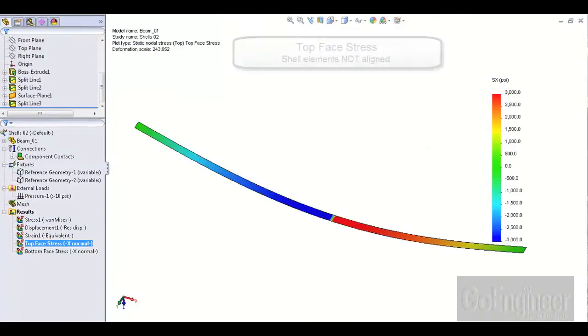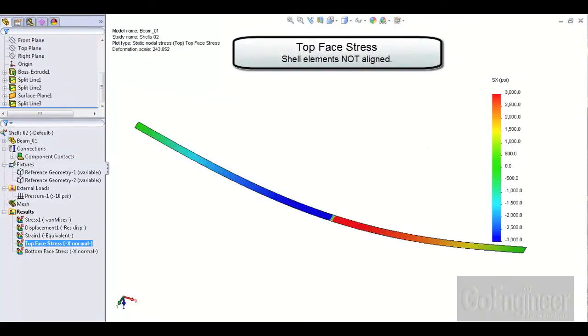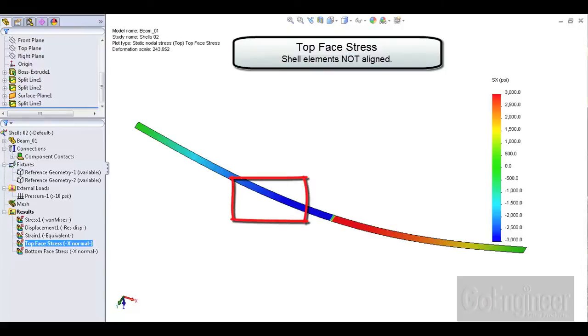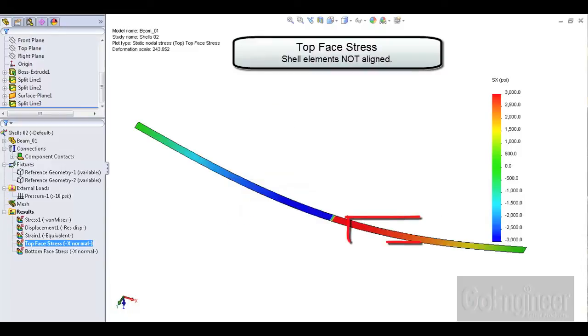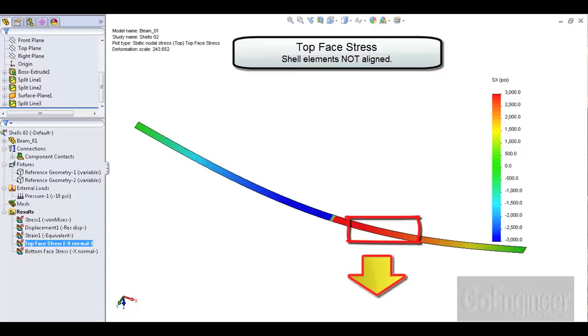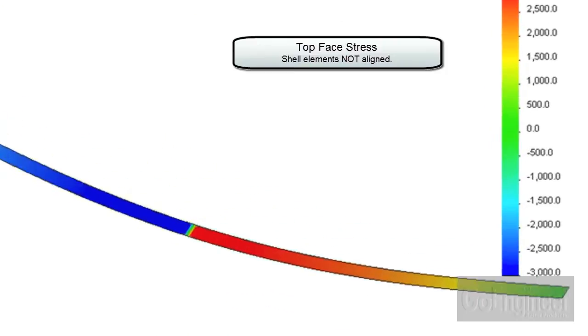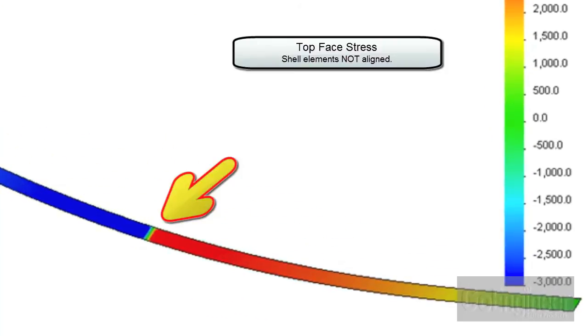Now plot the x-direction stress and choose the top face option. The stress on the top face of elements in this area are in compression or minus 3000 psi. That's because the top face of these elements face upward. The stress on the other half of the model is in tension or plus 3000 psi because the top face of these elements are facing downward.